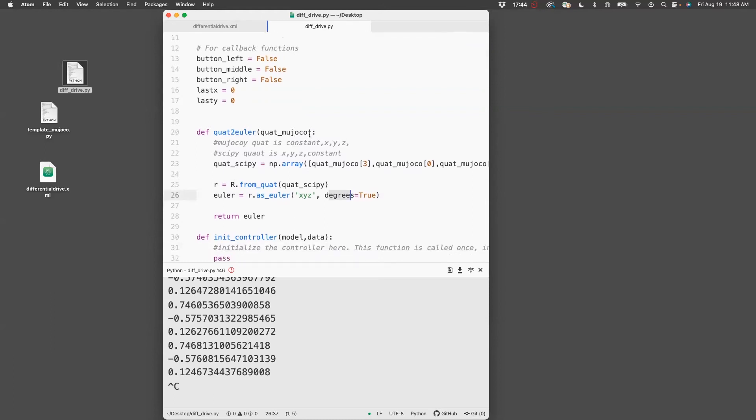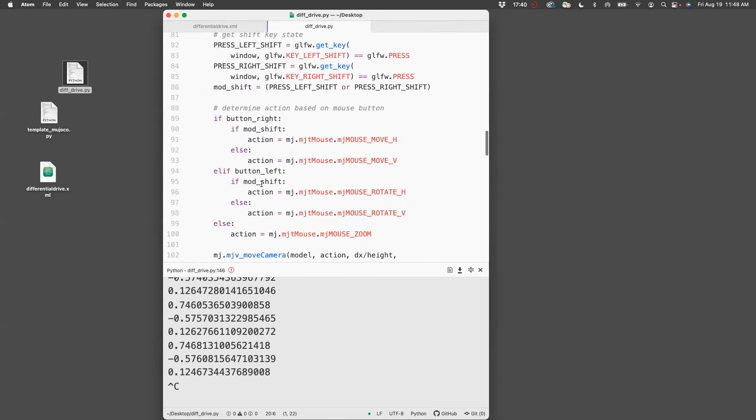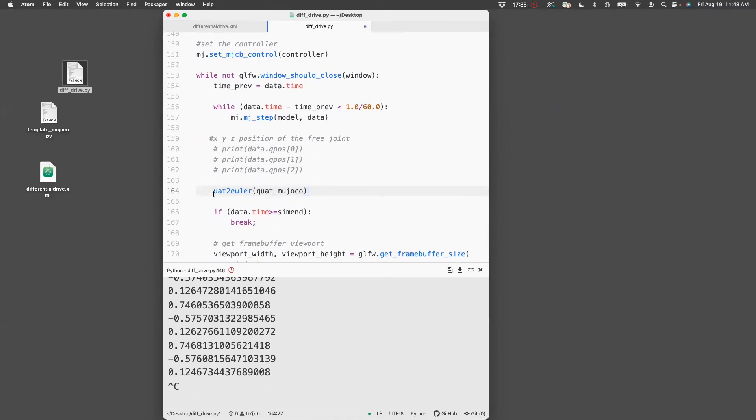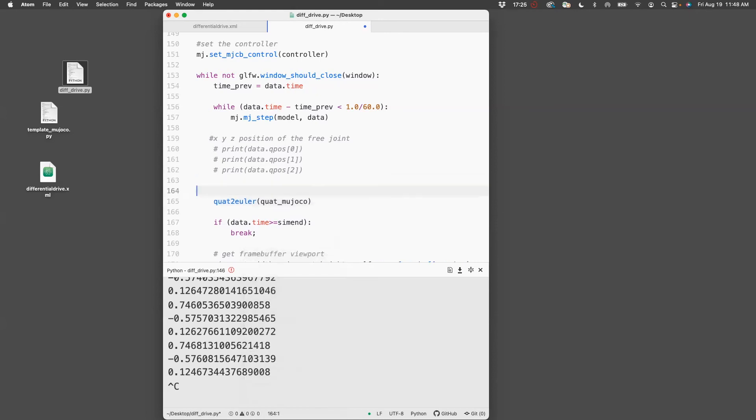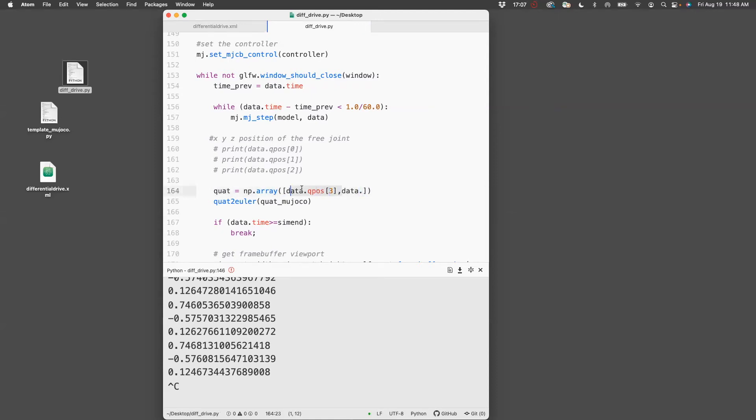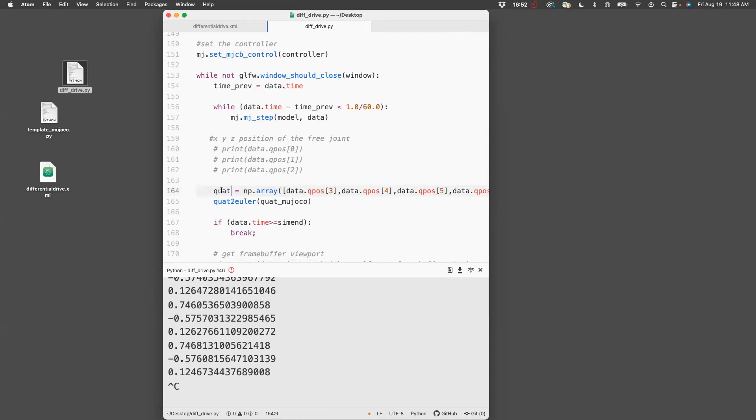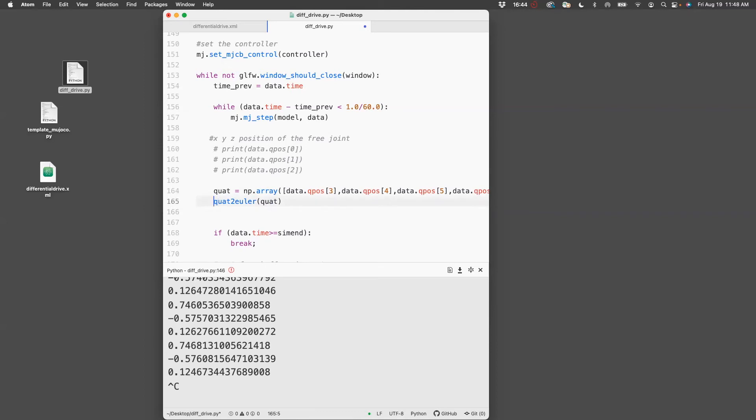With this code, all I need to do is call this inside my code. So I go down here and call it. Let's say quat equals np.array, and now it's going to be data.qpos[3], data.qpos[4], 5, and 6. So there are four numbers. This is assigned to quat. I then pass it to the function and it returns the Euler angles.